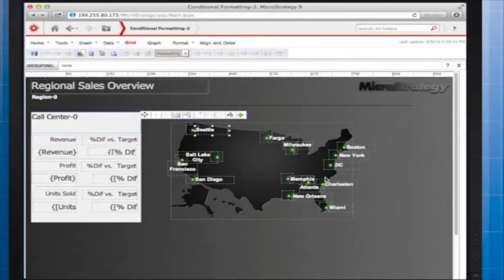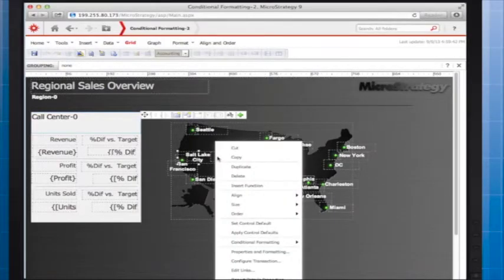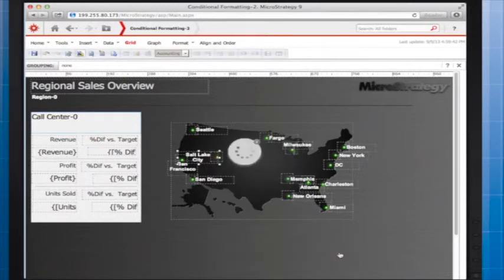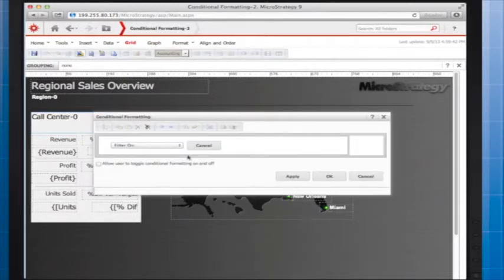Now I'll repeat the process for every other light bulb and call center label. For example, I'll apply conditional formatting to the Salt Lake City label in order to hide the text when southwest is not the selected region.